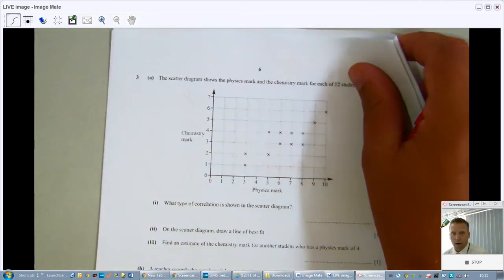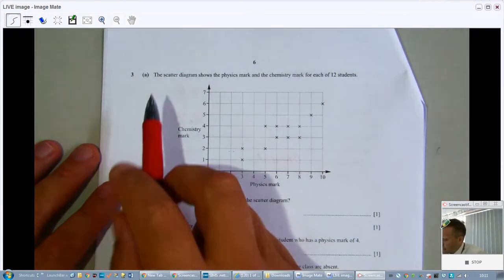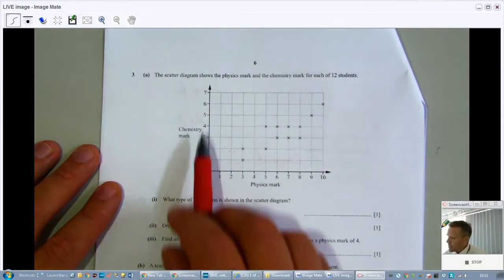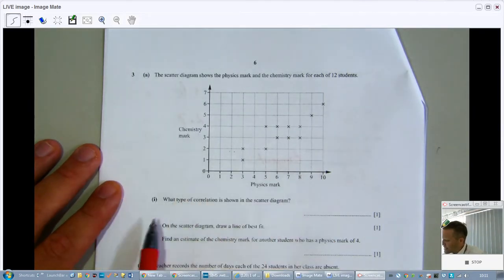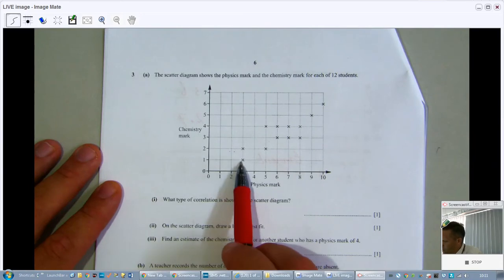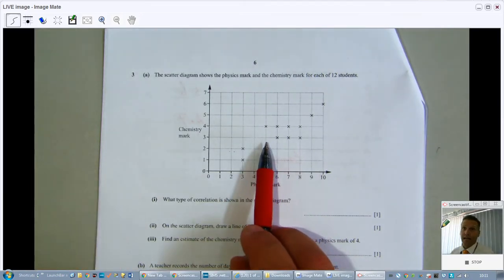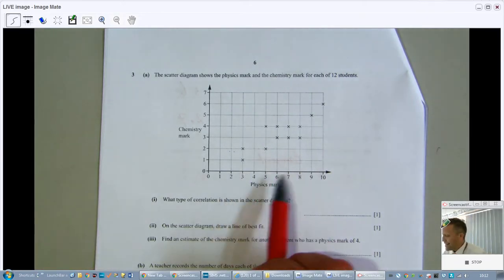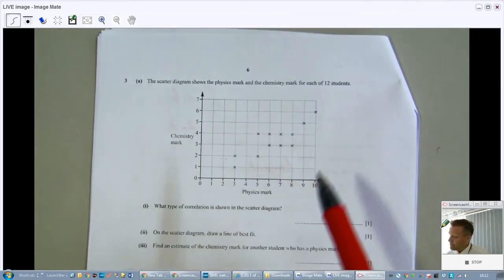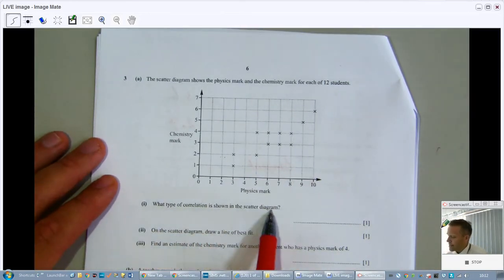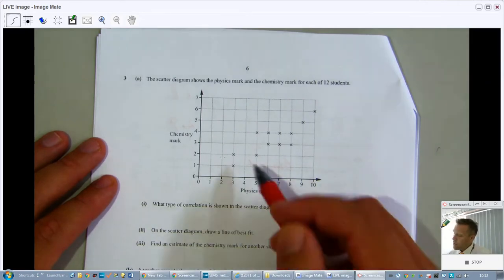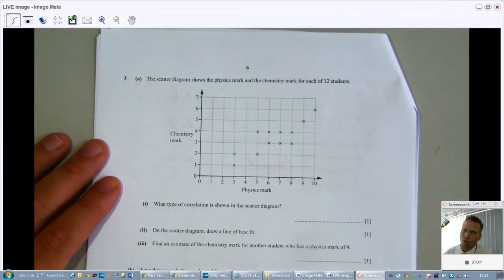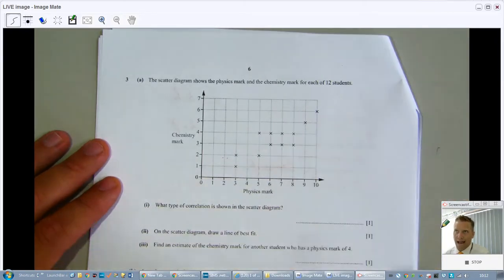Let's continue with question three. The scatter diagram shows the physics marks and the chemistry marks for each of 12 students. All the marks are natural numbers — positive integers — so you can only get whole number scores like five or two points, nothing in between. What type of correlation is shown? It's going up, so it's positive correlation.